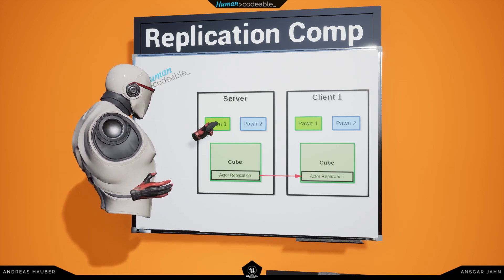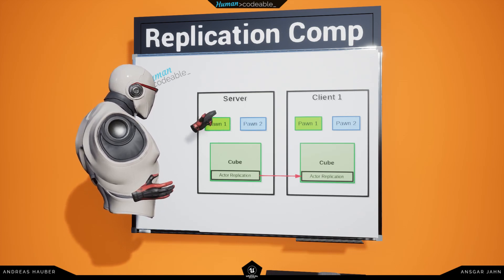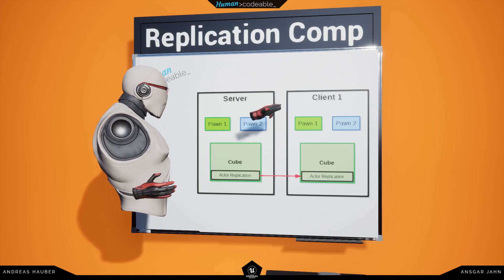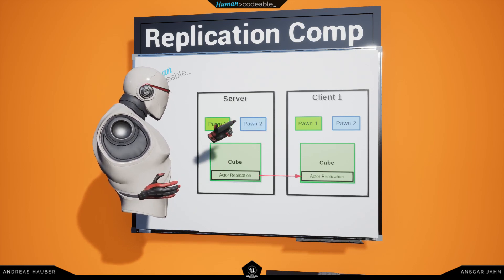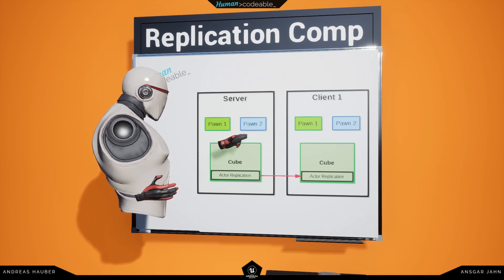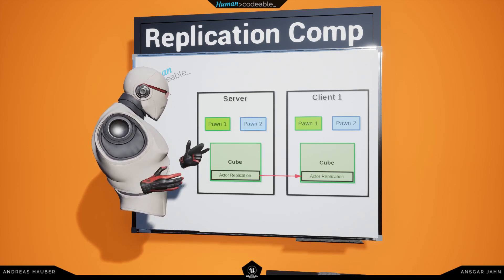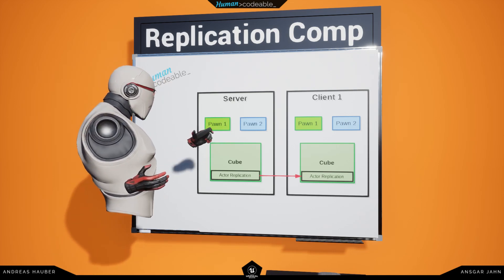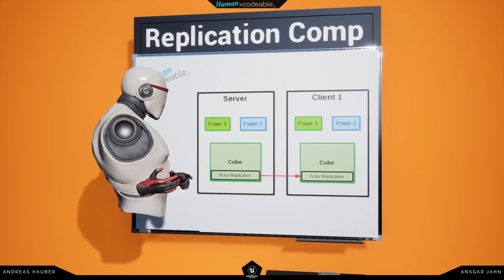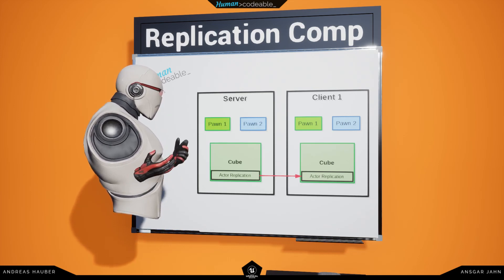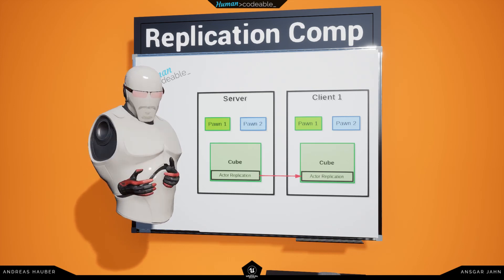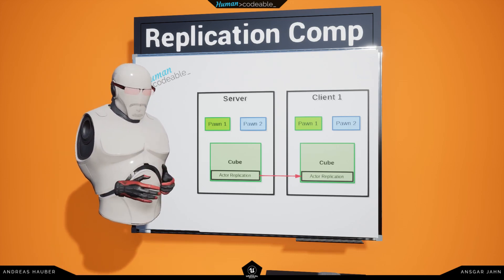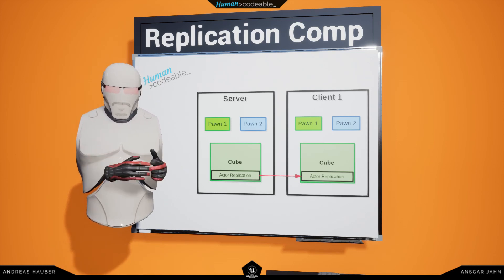We also have two pawns, one for the server and one for the client. The pawn of the client is being owned by the client, and he then dictates the position to the pawn on the server. Meaning, whoever owns an actor is also in charge of dictating its position.